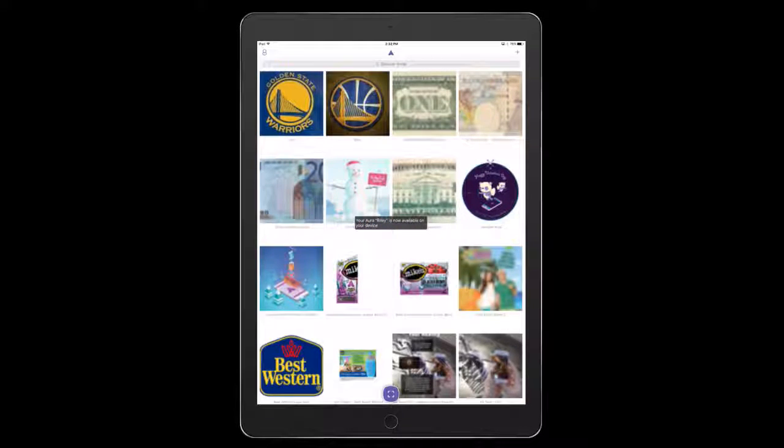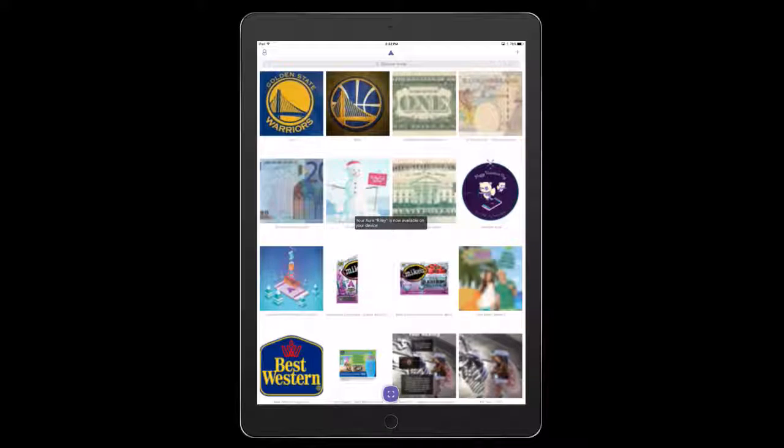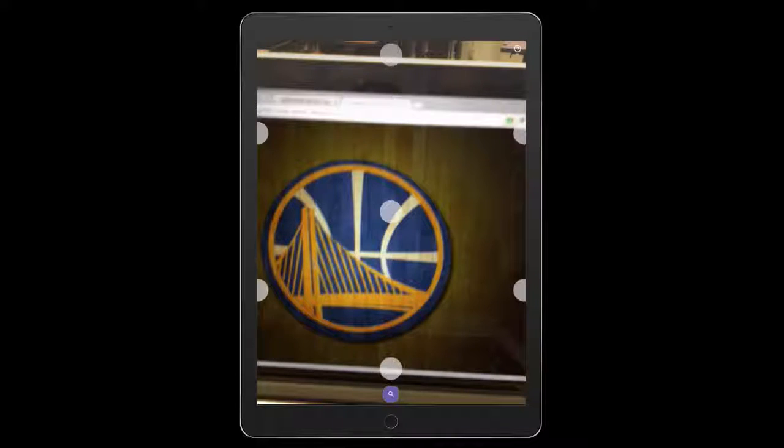In the middle at the bottom, I'm going to tap this purple scanning icon. Now I'm going to find that icon again and scan it to see if it worked.